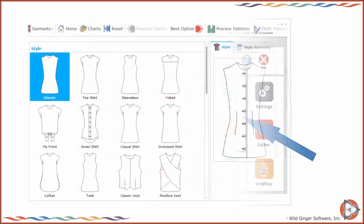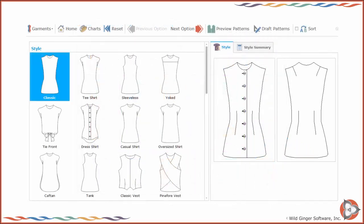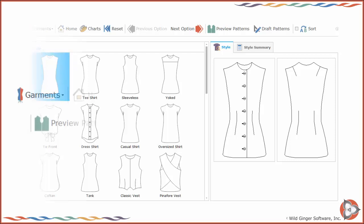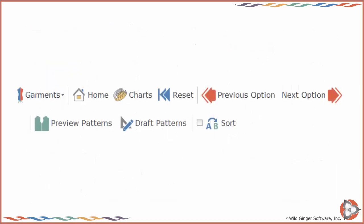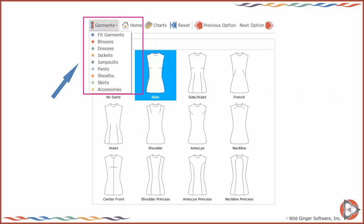The Designer Interface opens with images of each of the main styles available for the selected garment type. The Designer Interface toolbar provides access to all of the functions needed to draft your style.